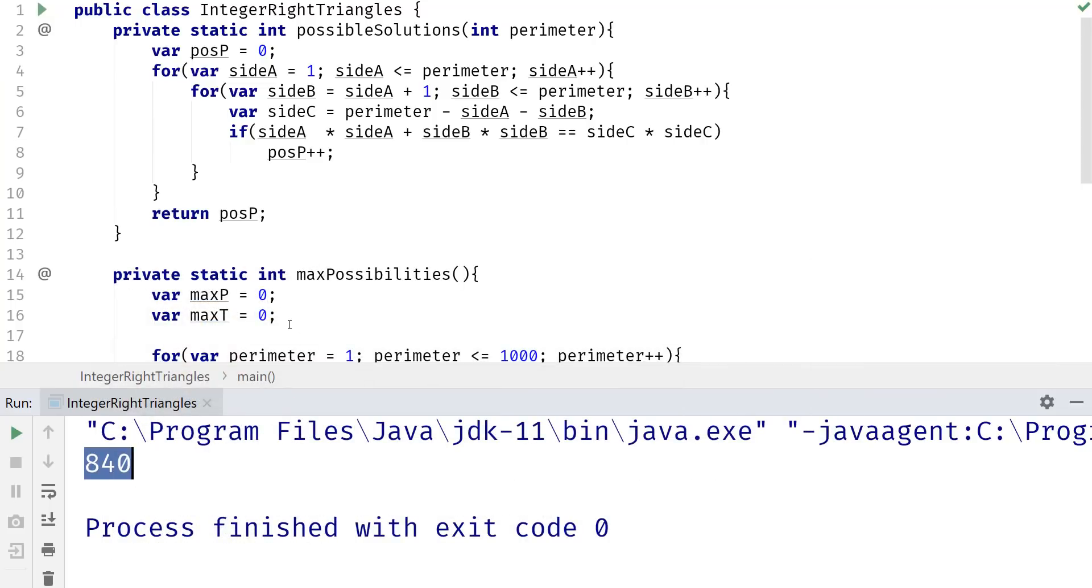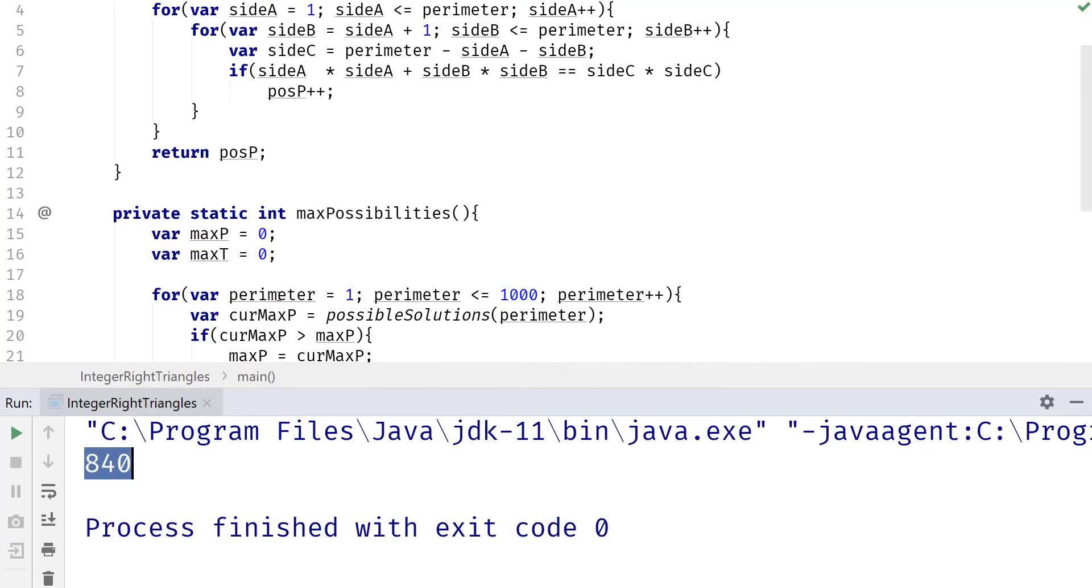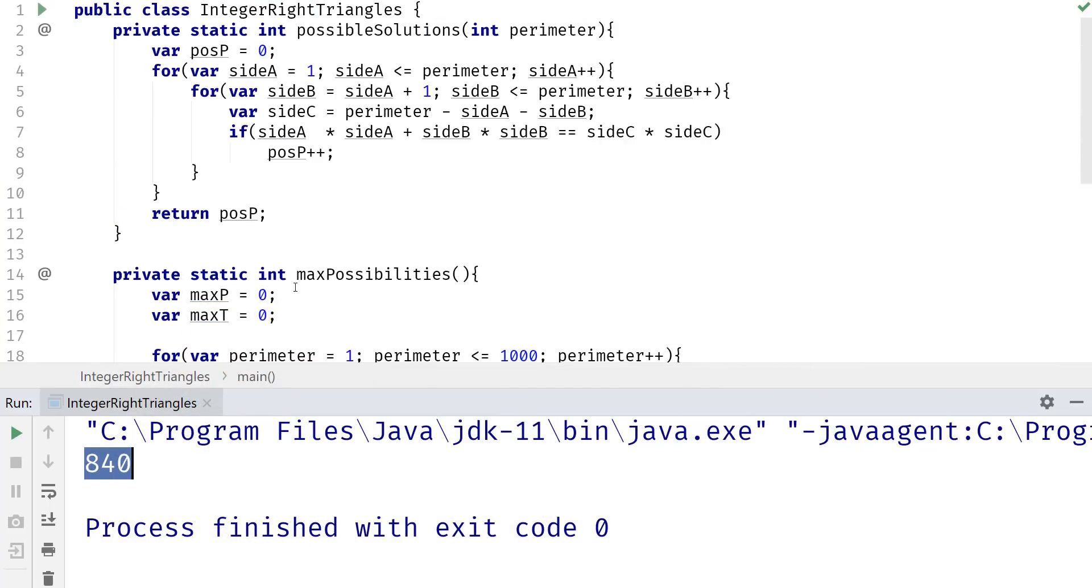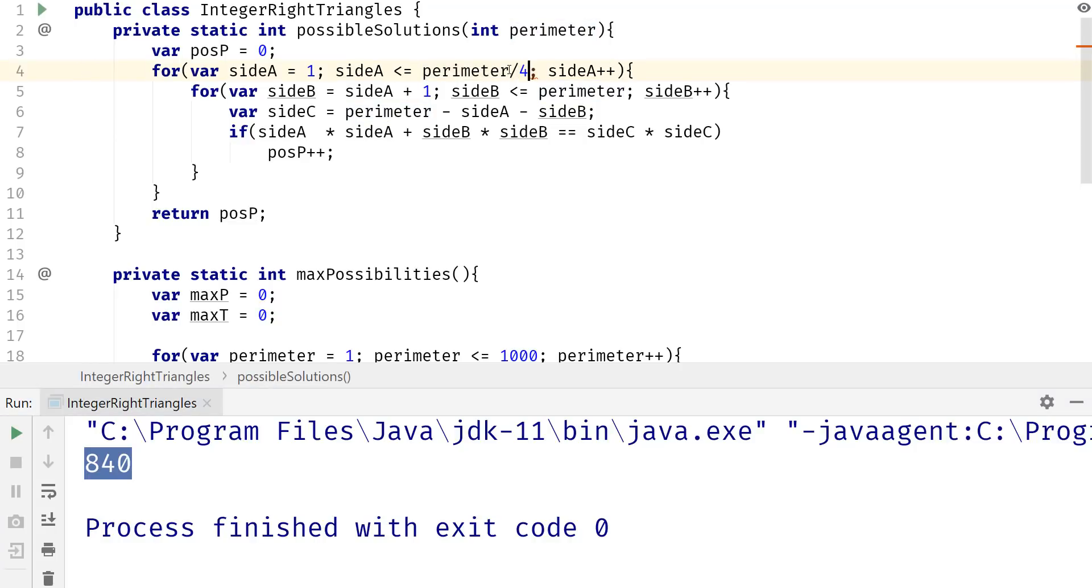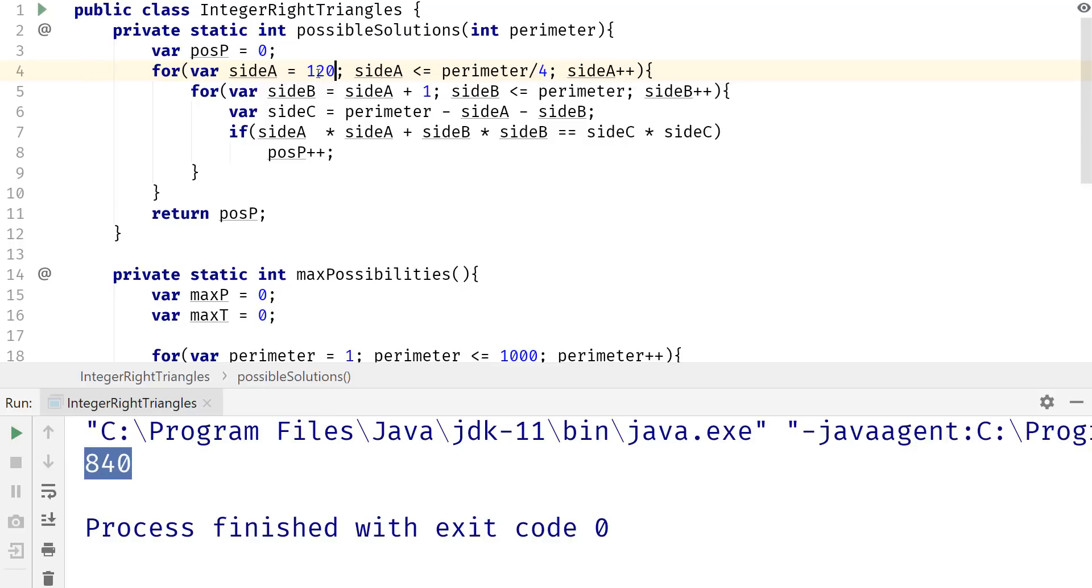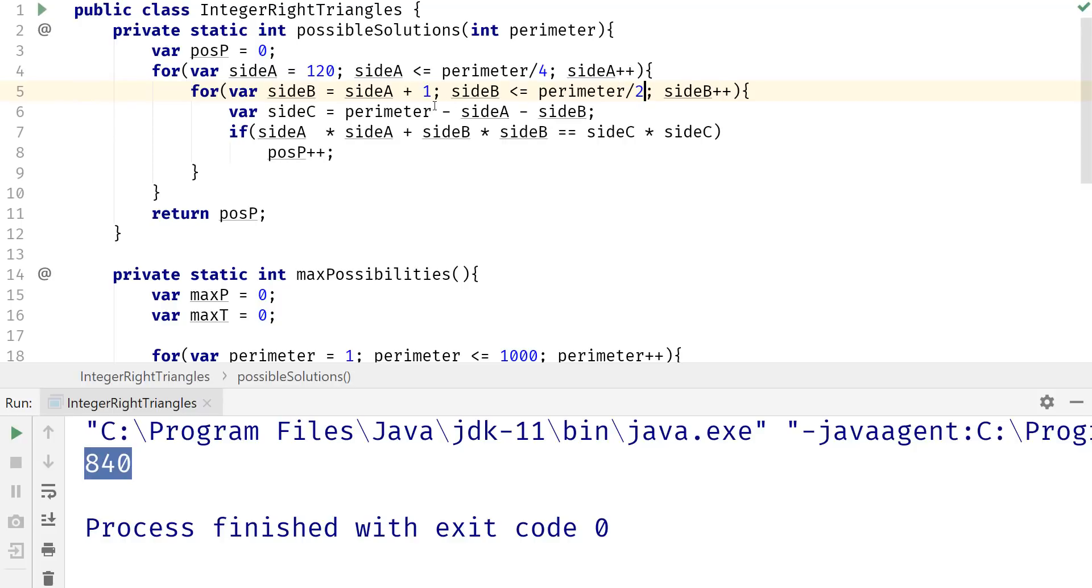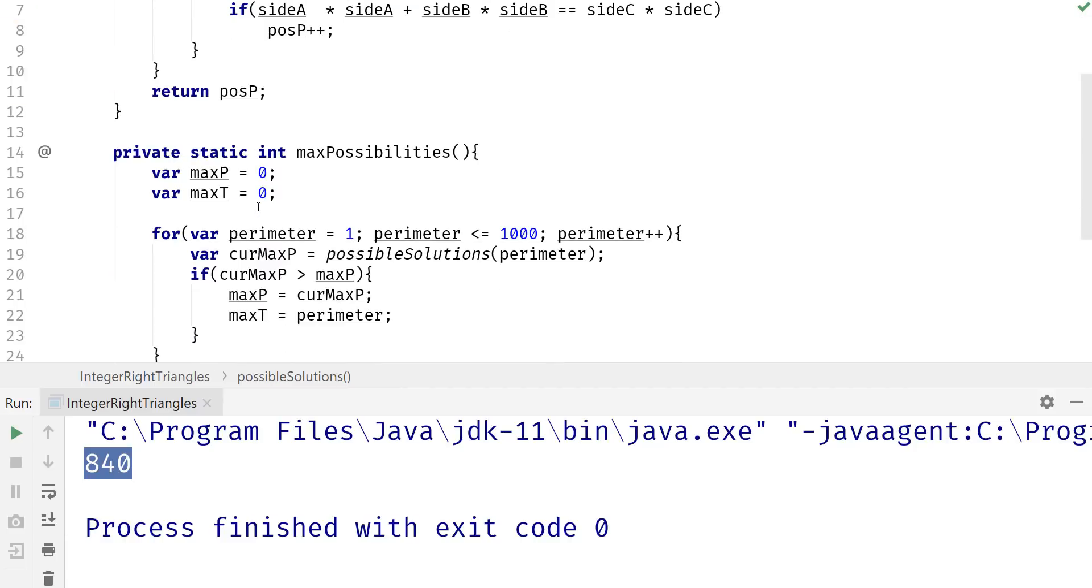So what we can do is come down here and for this part right here, we can divide the parameter by 4 and we can start A at 120. For B, we can divide it by 2. And since we're calculating C from A and B and the parameter, it doesn't really matter. We can't really optimize that part.